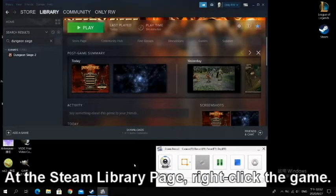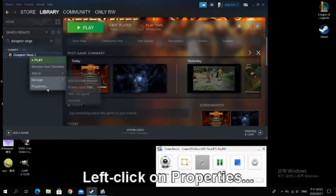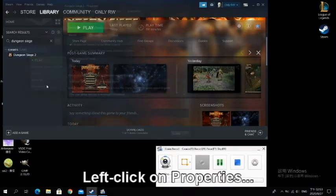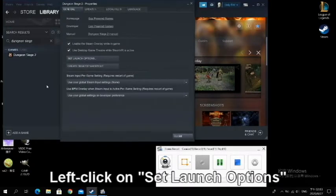Alright, at the Steam library page, right click the game. Left click on properties. Left click on set launch options.